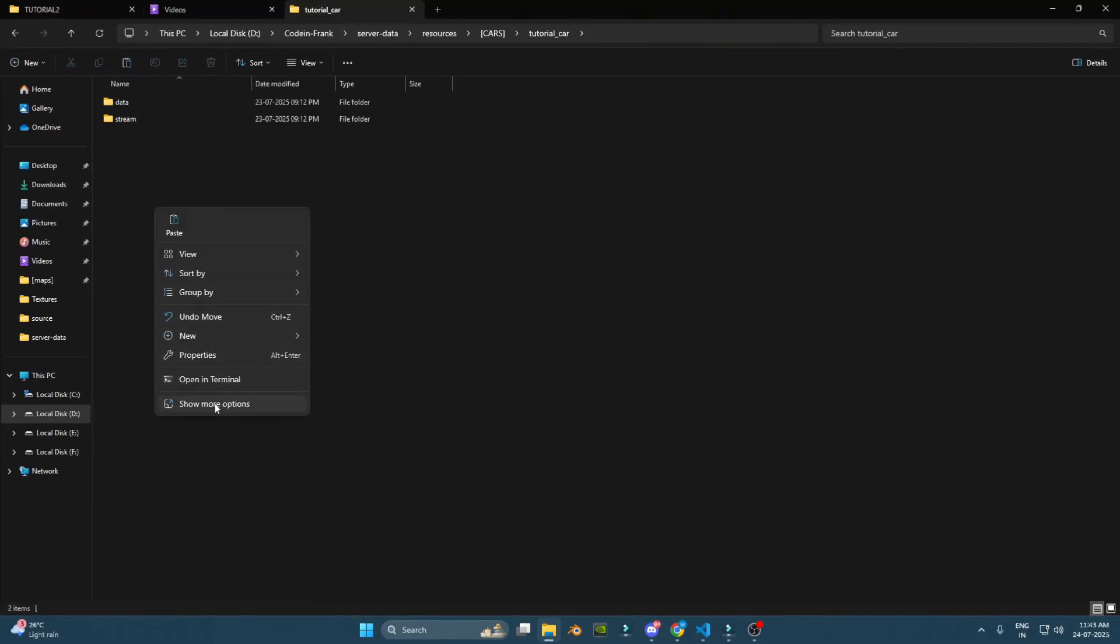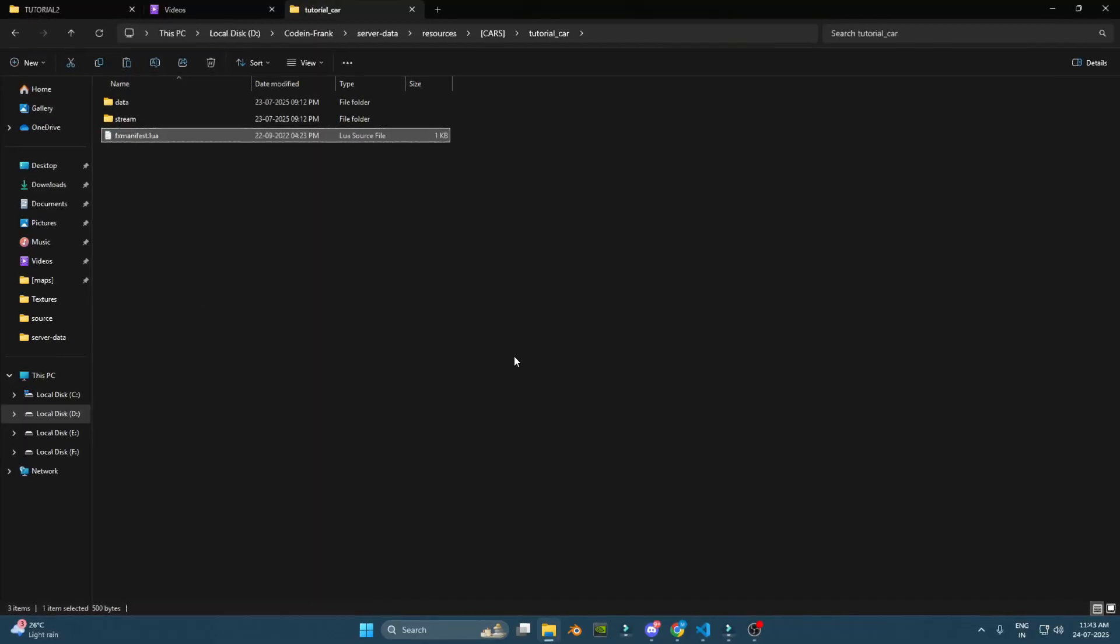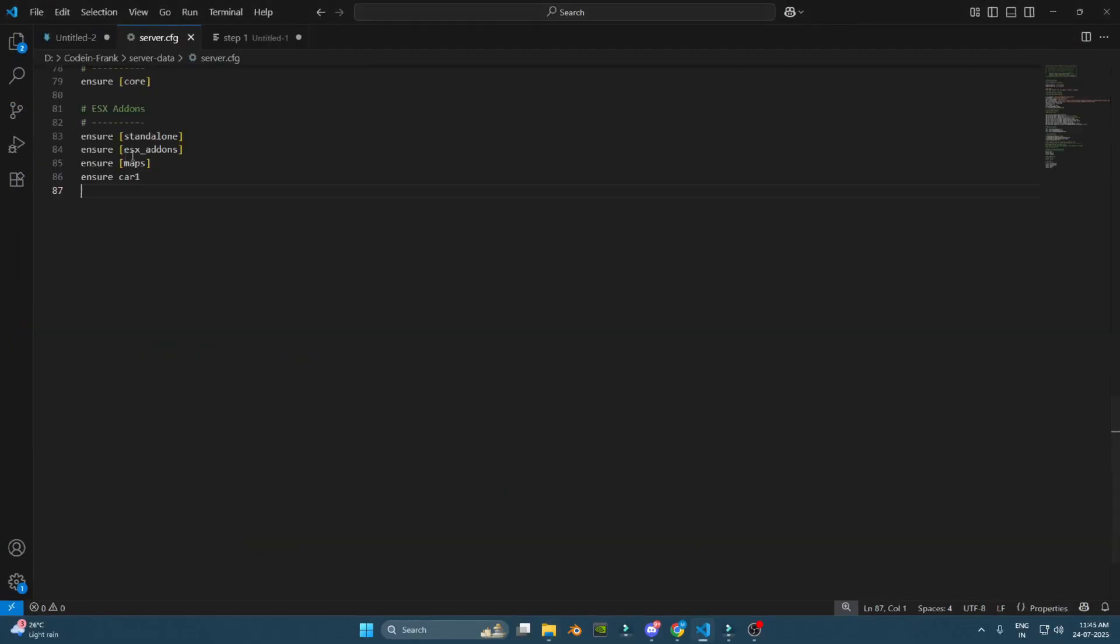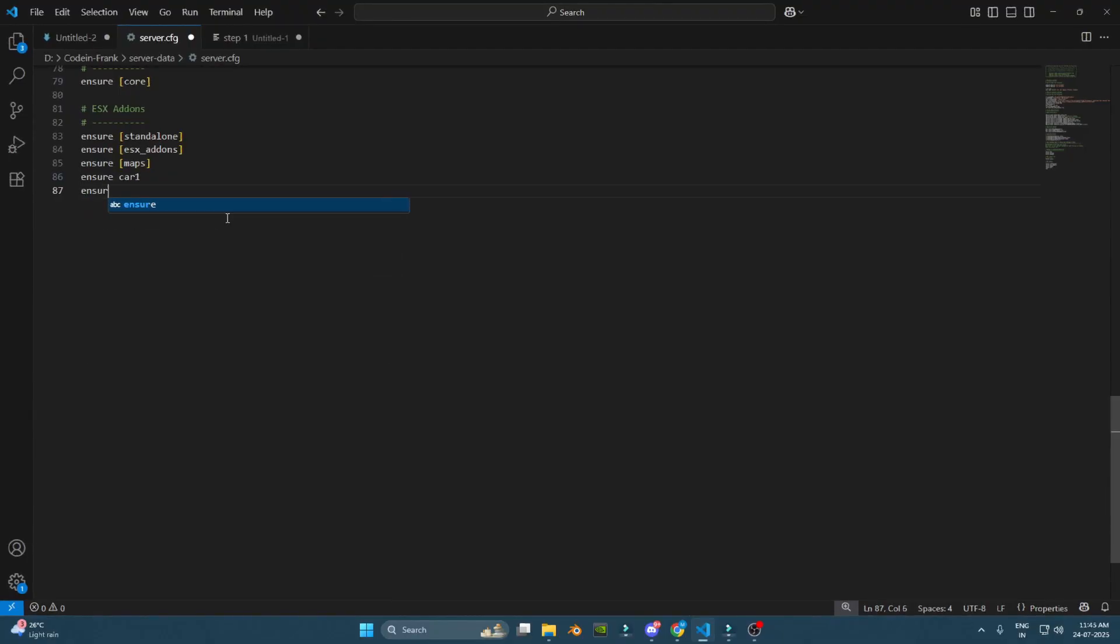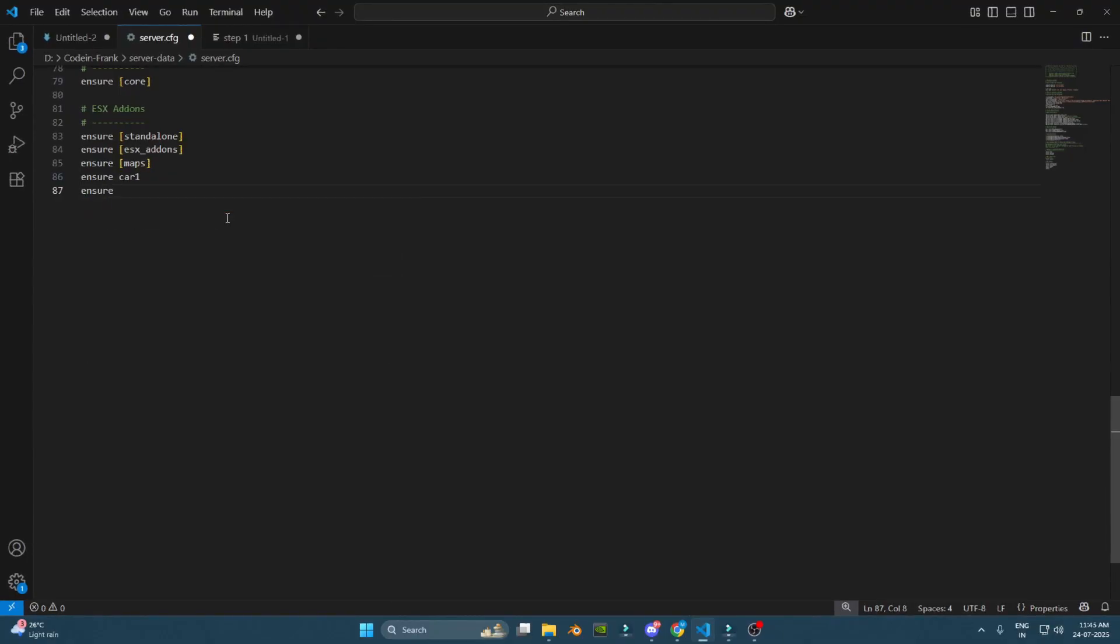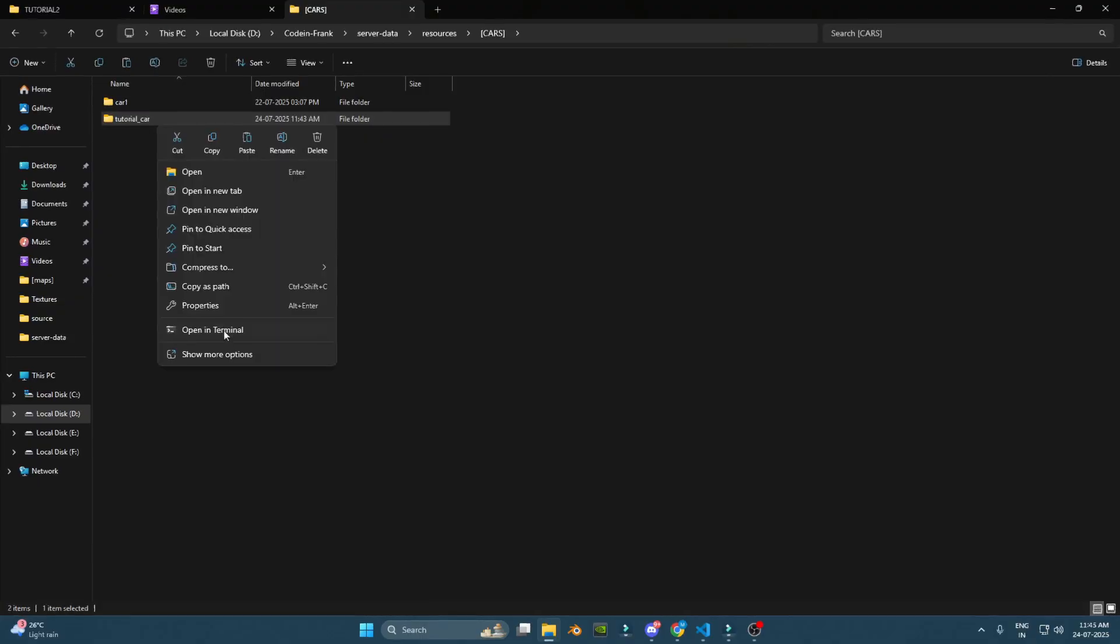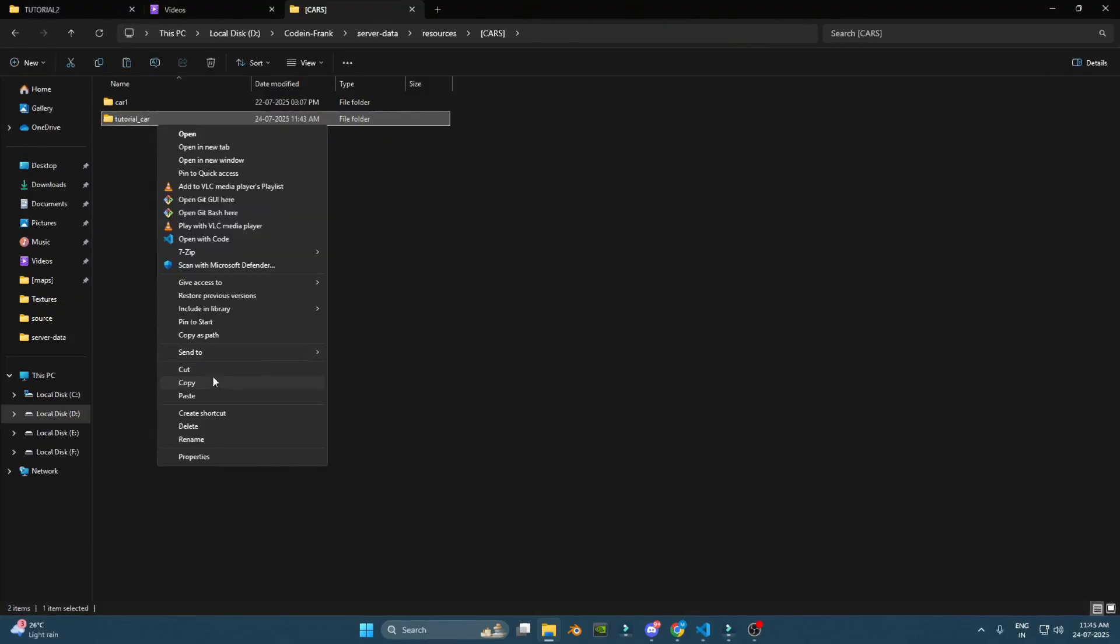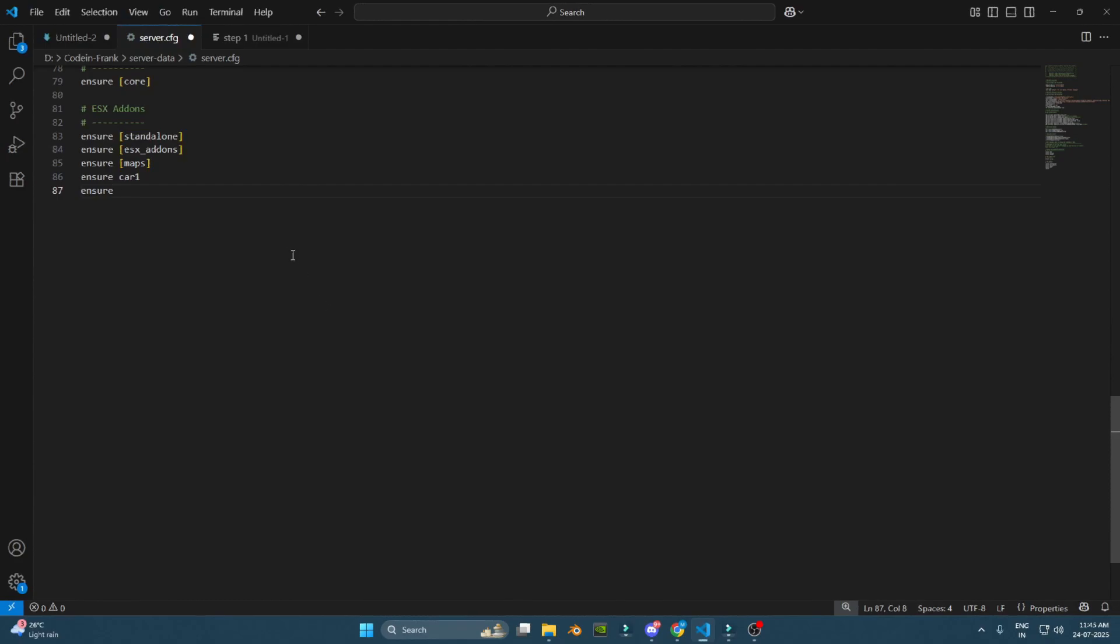This file tells 5M how to load your add-in car. Step 5: Add the resource to server.cfg. Now go to your server.cfg file. At the bottom, add this line: ensure tutorial_car. Make sure the name matches the folder name you created earlier. Save the file and restart your server.